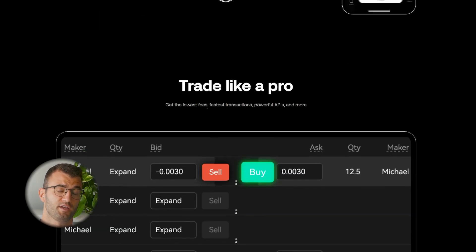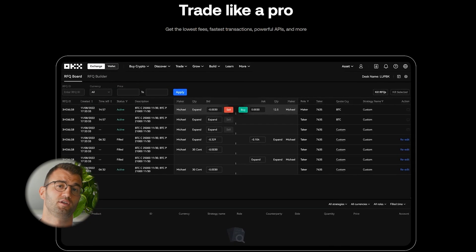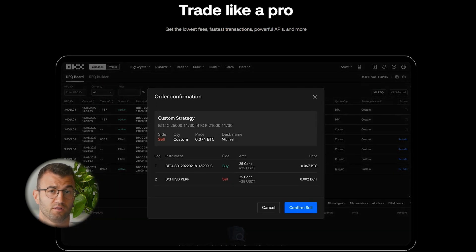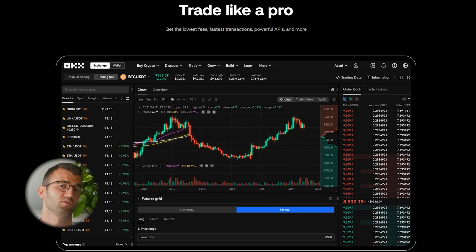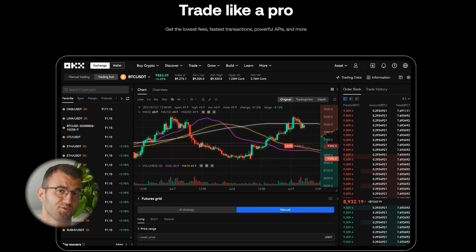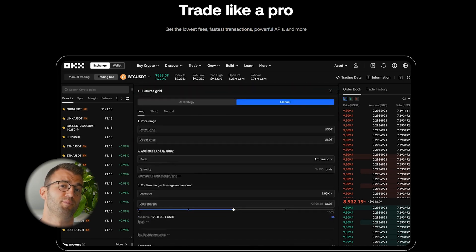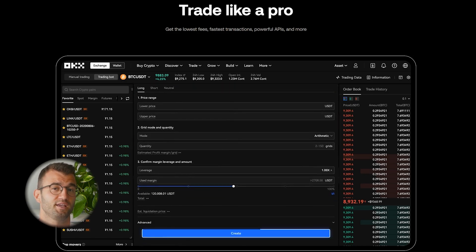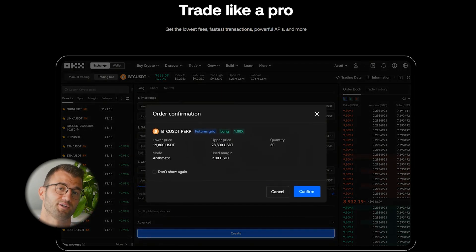OKX is based out of Seychelles and founded in 2017. They are one of the largest global exchanges on the planet, with countless cryptos to trade from and just as many trading features. But if you're making sweet gains on OKX, you got to pay your taxes.